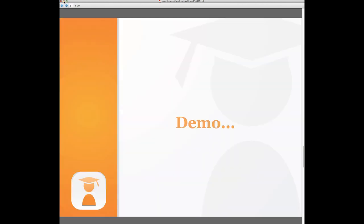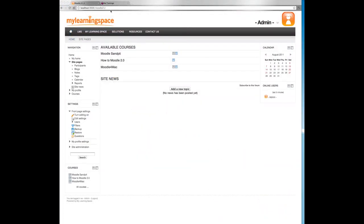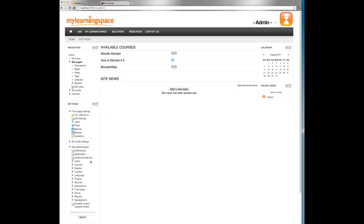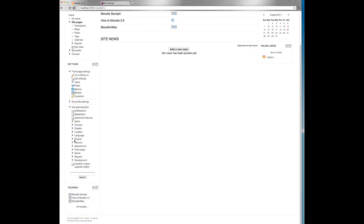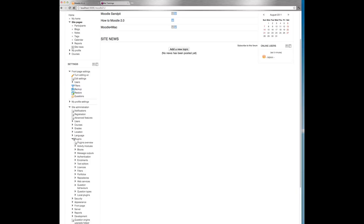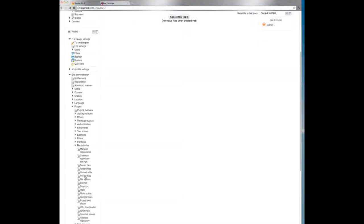Okay, time for a demo. So I've logged into a plain vanilla local instance of Moodle 2.1. On the front page as an administrator. As far as configuring and enabling these repository plugins is concerned, your LMS administrator needs to go to the settings block, site admin, plugins, repositories, manage repositories.